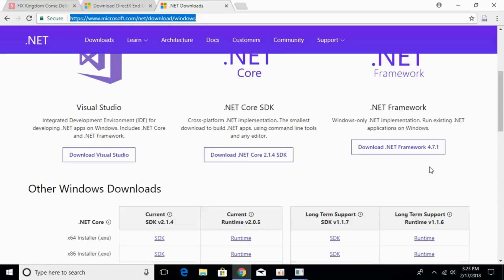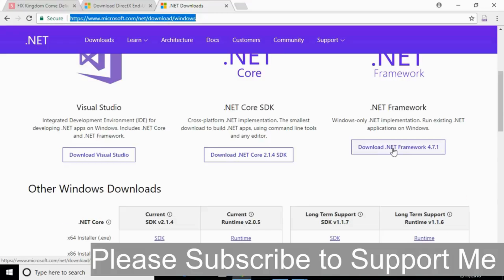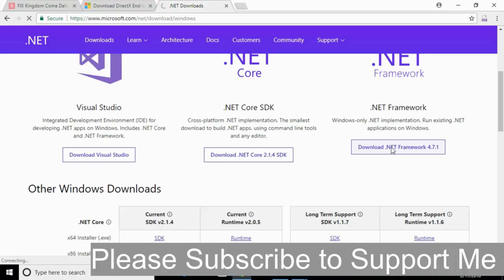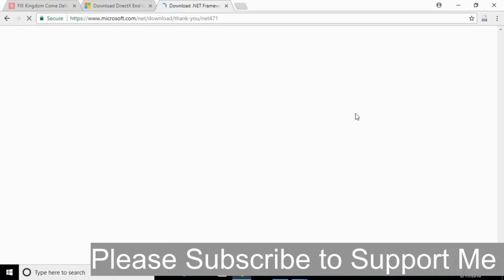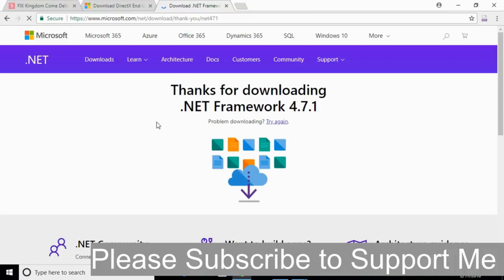Now, just go and click on download .NET Framework 4.7.1. In your case, you might get a more updated version. So just go and click on download .NET Framework, and it will again lead you to a new page.